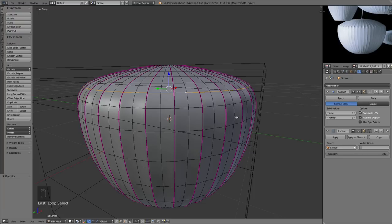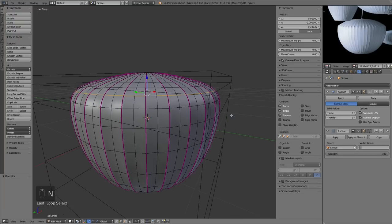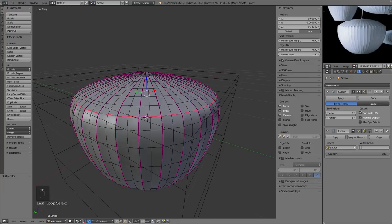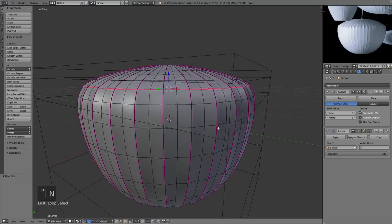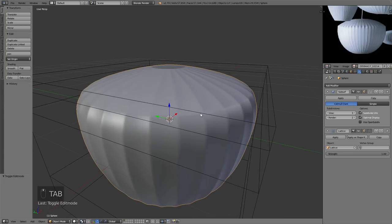Pressing N to open the panel again, I'll apply a Mean Crease to this edge loop. However, it didn't do much — you can see a little bit of a hard edge, but mainly we can't see much because the Subdivision Surface modifier is at the top of the modifier stack.